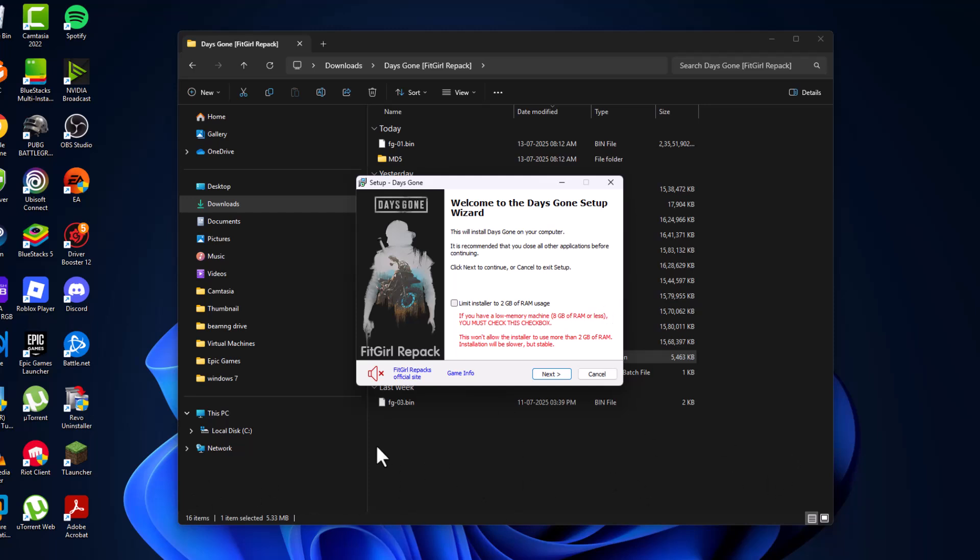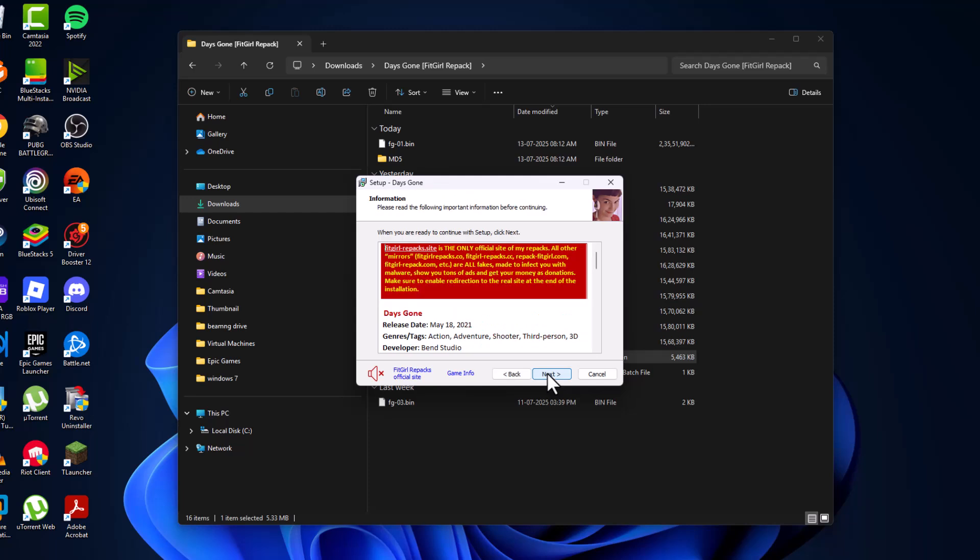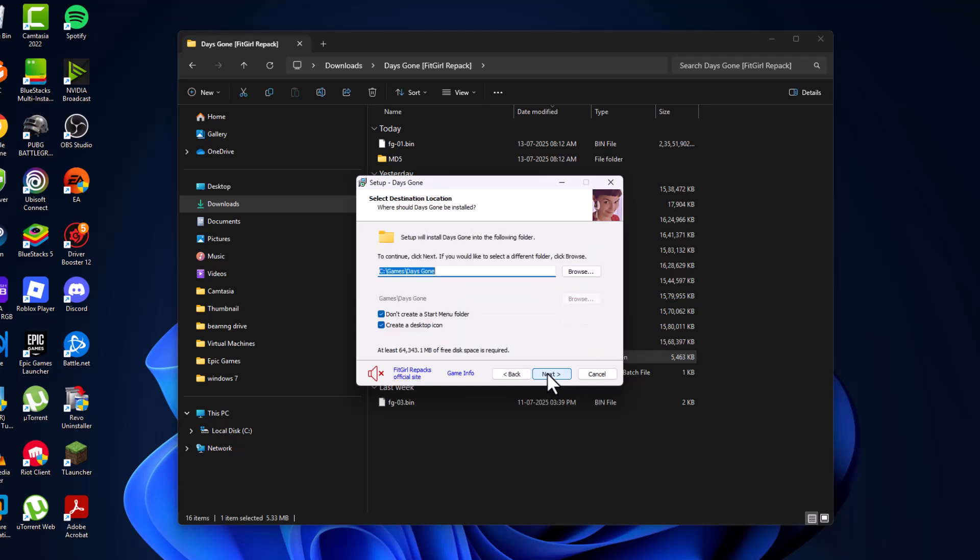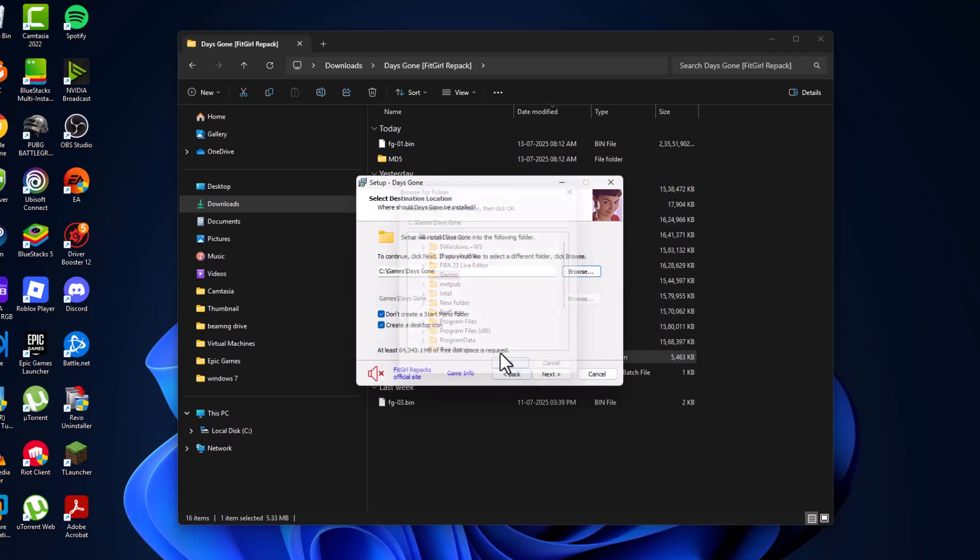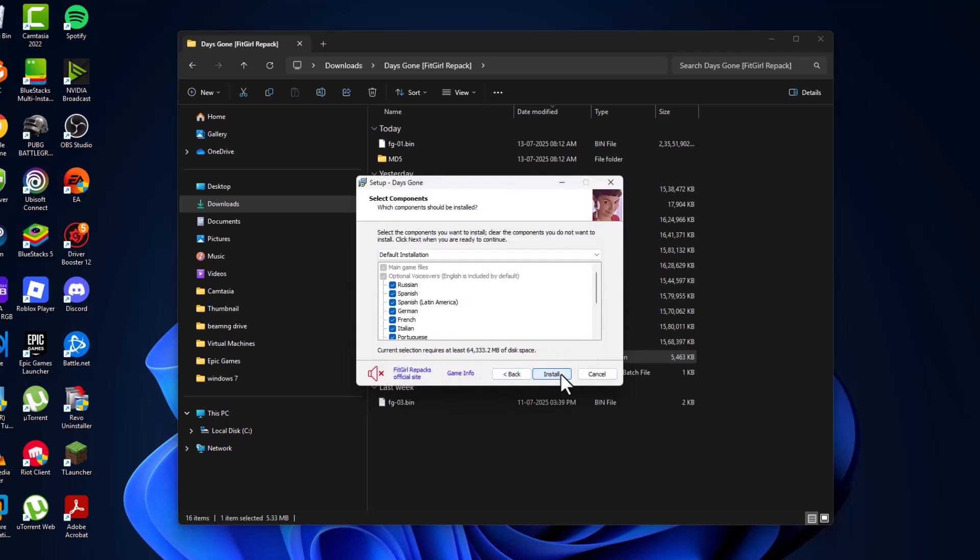Select Next, then select the Browse option and select the location where you want to save this game. Select OK and select Next.